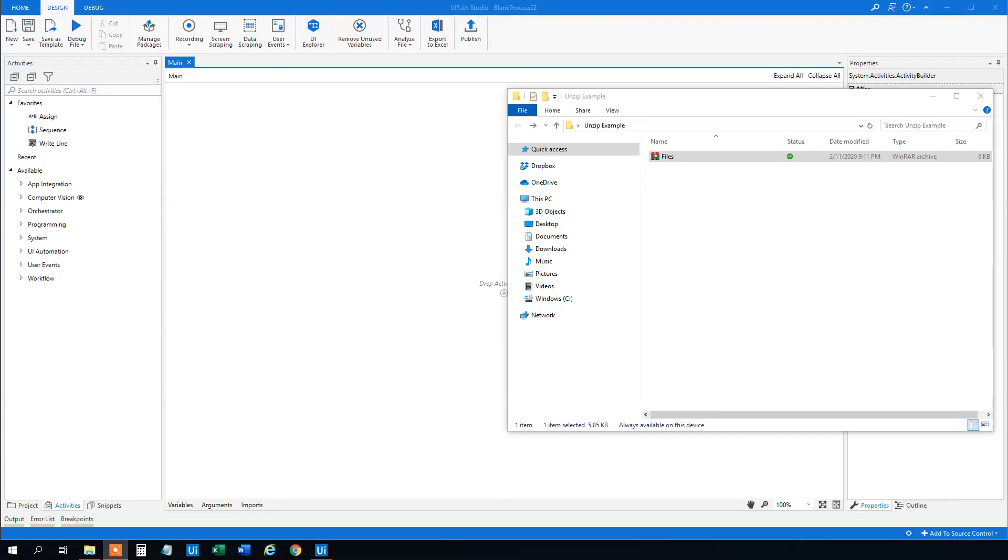My name is Anders Jensen. Let's learn some UiPath. Today we will talk about how we can zip and RAR and unzip and un-RAR with UiPath. If you like the video please give it a thumbs up. That will help me a lot.